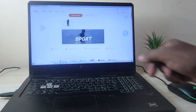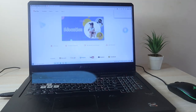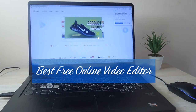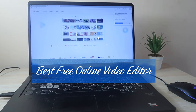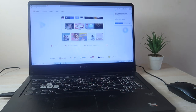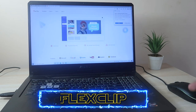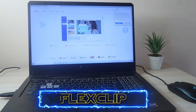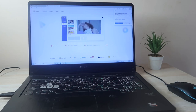Hey guys, welcome back to the channel. Today I'm going to share the best online video editor which is fully free to use. The video editor we are going to see is FlexClip. In this video, let's find out how to use it and what features it contains for video editing.